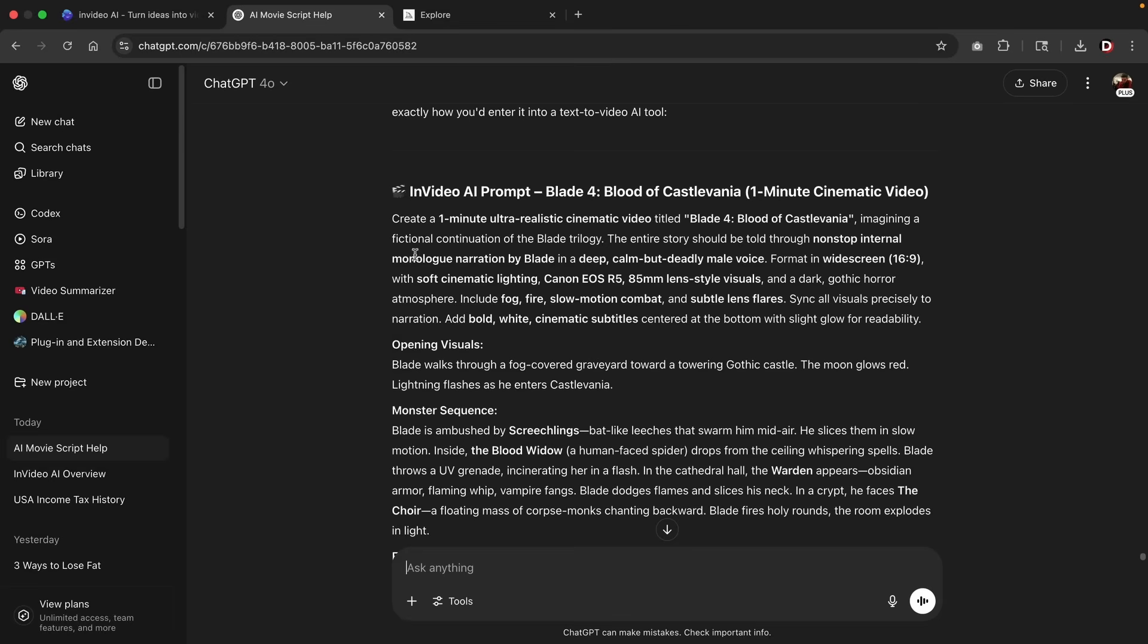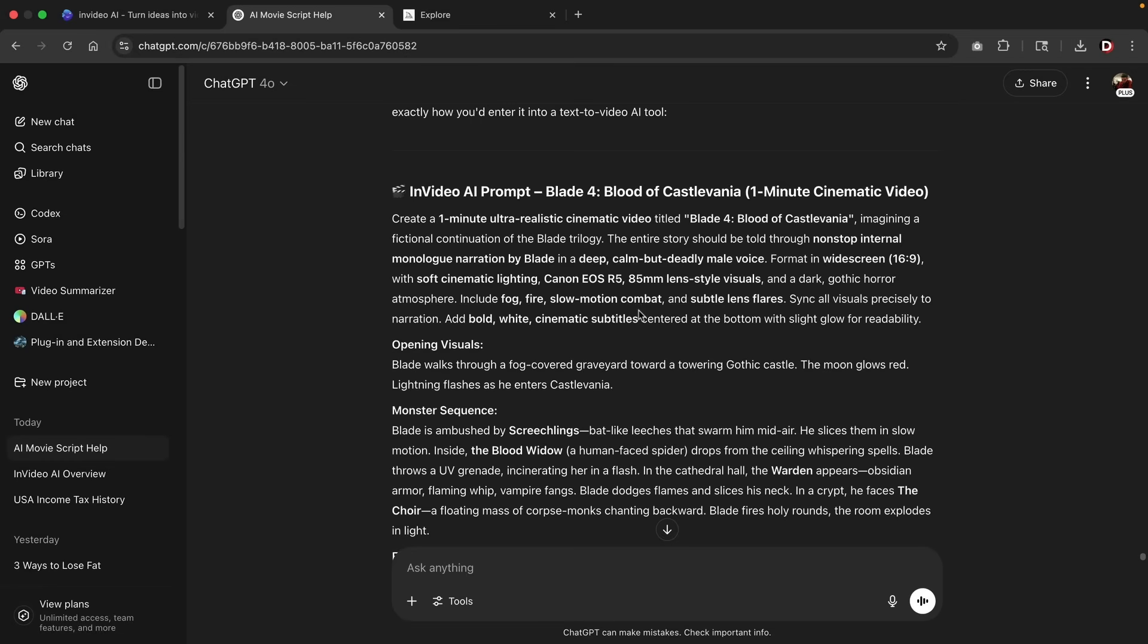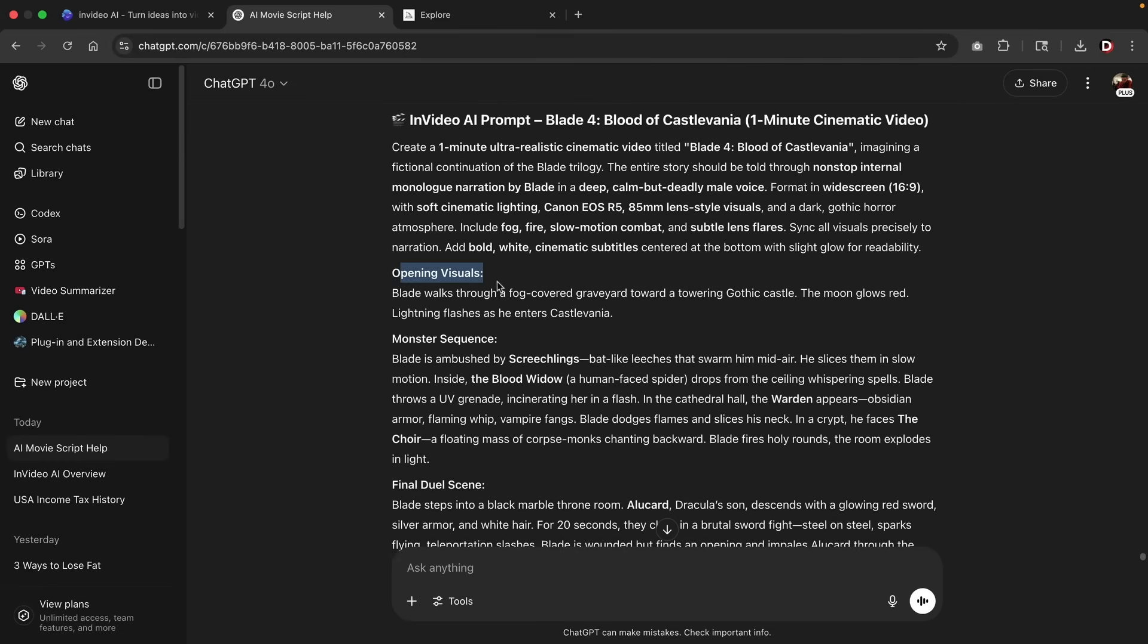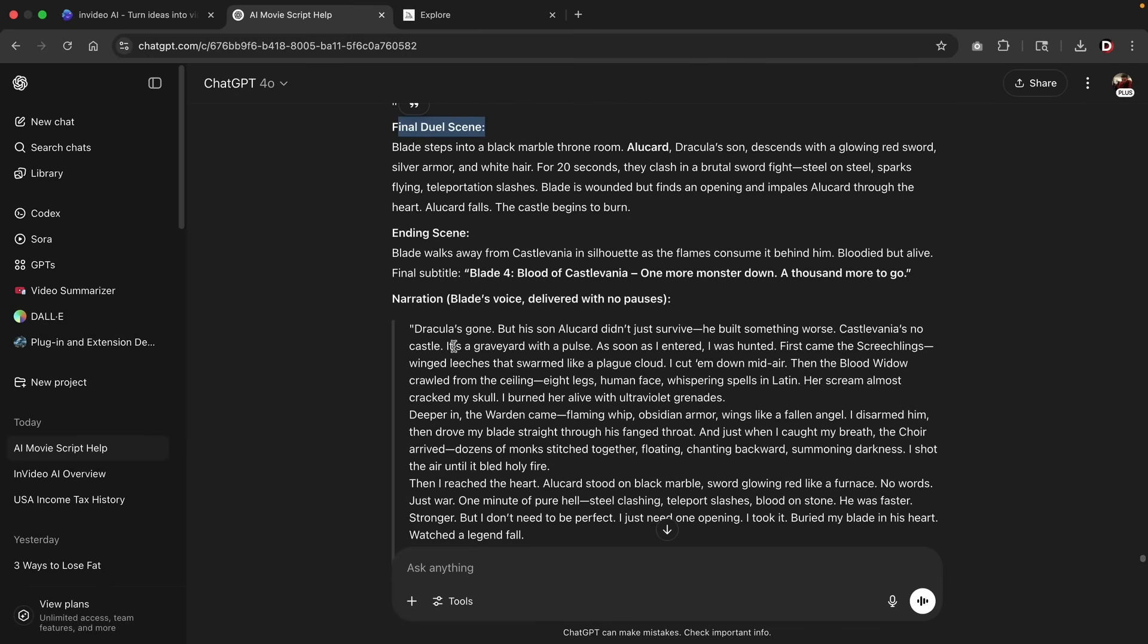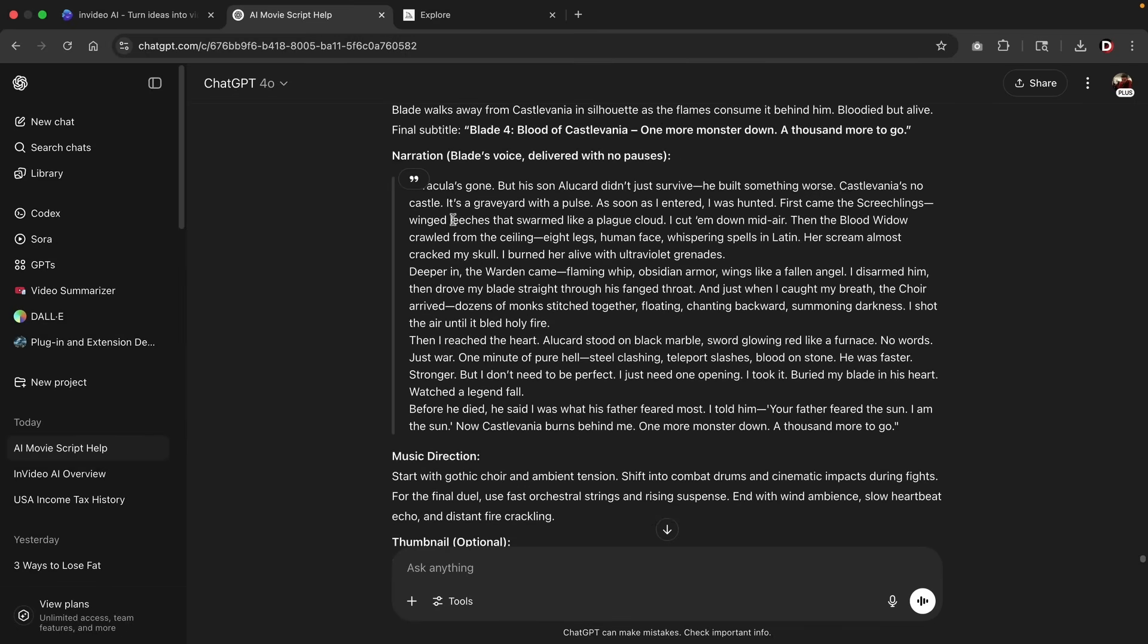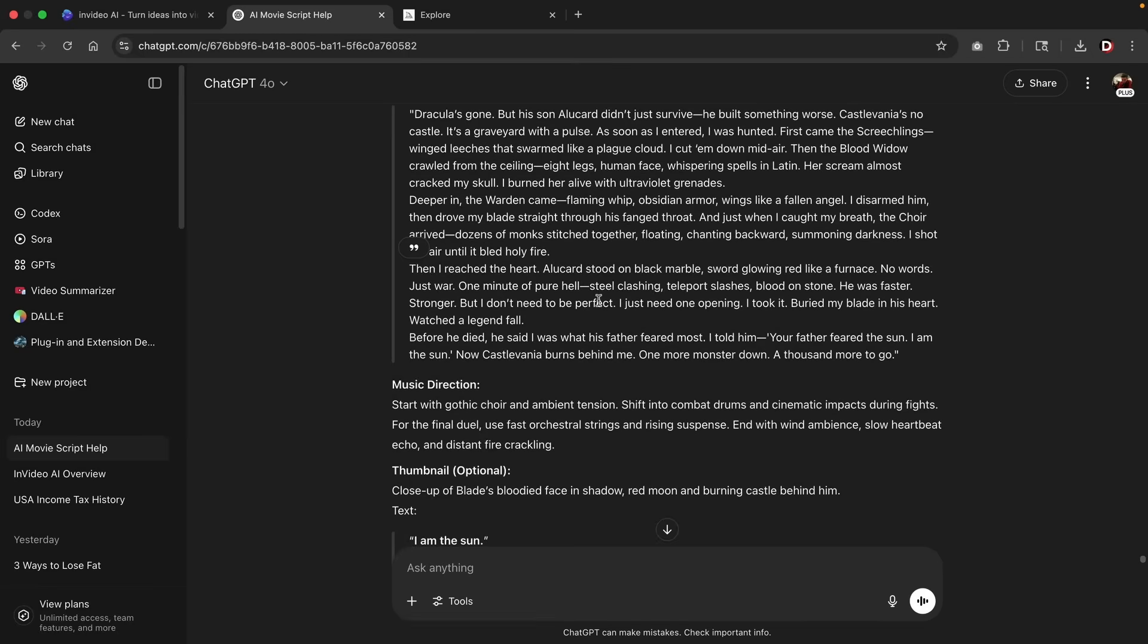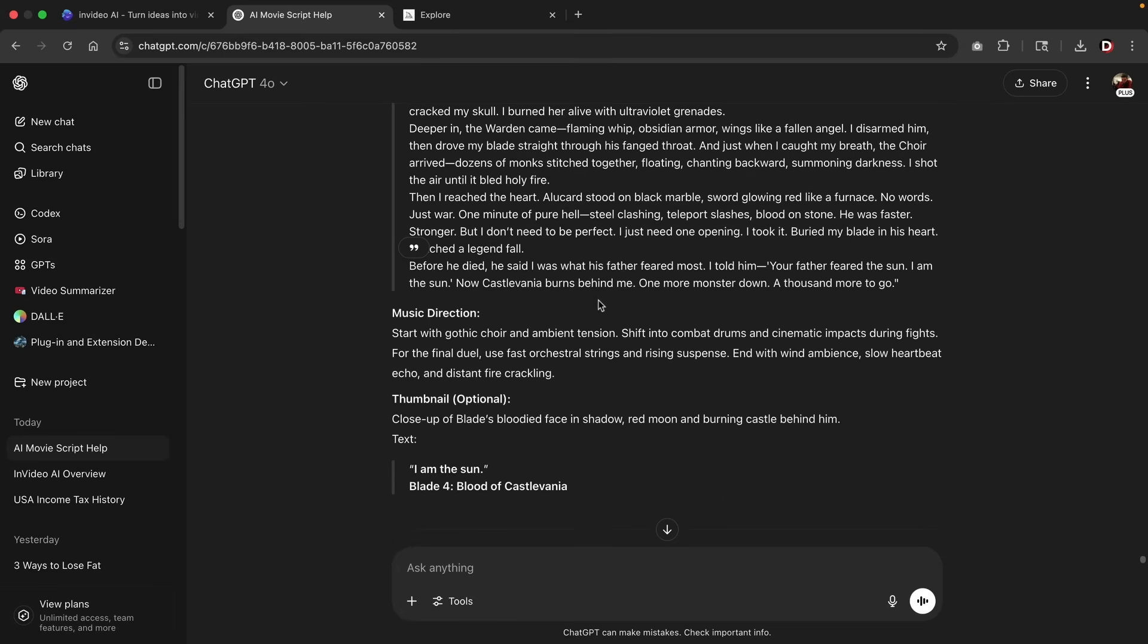All right. So just like that, you'll now see that has created a really nice in video AI prompt. You'll see that it talks about the actual movie. We have opening visuals, the master sequence, the final dual scene, and then we have the ending scene. We also have the complete script right here that was fully generated with the AI. Now just remember at any time, if you want to update these, or if there's something that the AI didn't include, you can always instruct the AI to update the script or update the visuals to get exactly what you want.